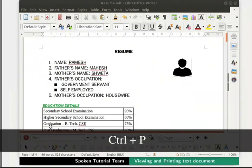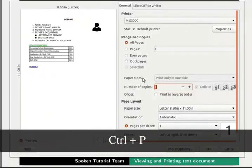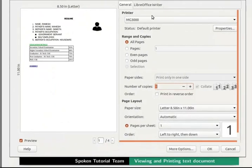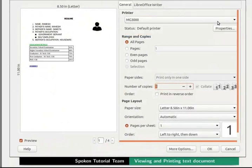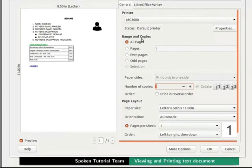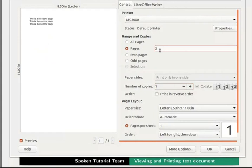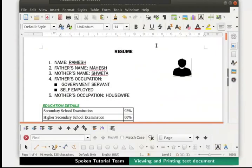Press Ctrl+P on your keyboard — this is the shortcut to open the Print dialog box. This time under Printer, we will select our configured printer's name. Under Range and Copies, I will select Pages as 2 and Number of Copies as 3. Finally, click the OK button to start printing. The pages and copies we mentioned will now get printed.